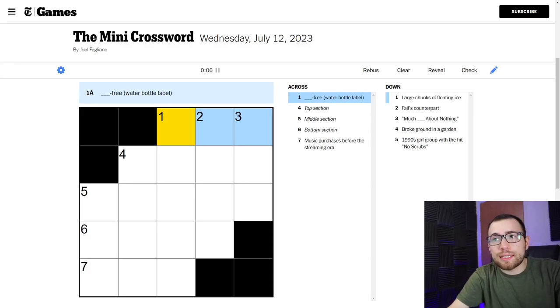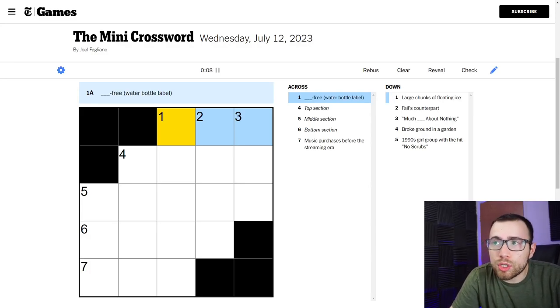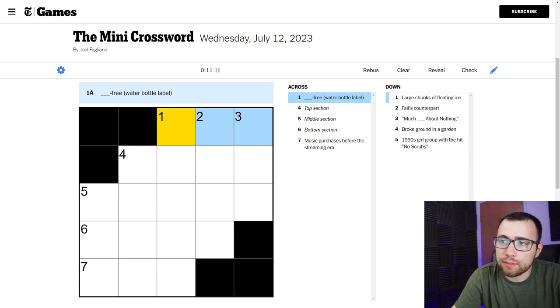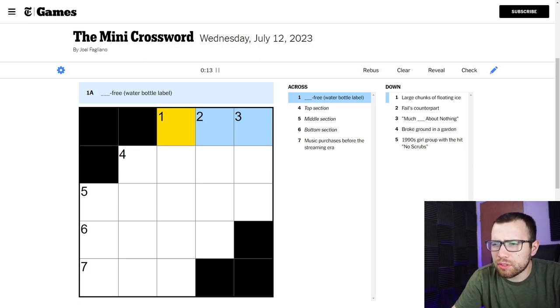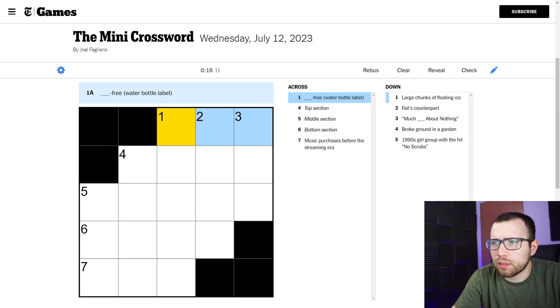What's up guys, this is the daily mini crossword for Wednesday, July 12th. Let's go ahead and see if I can do this one. Looks like we have some shorter words here. We got a couple of threes, a few threes here. So maybe this will be easy for me.